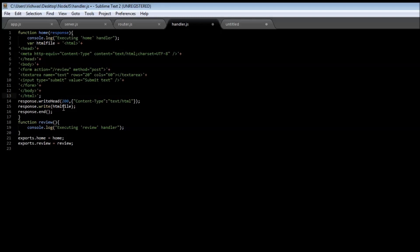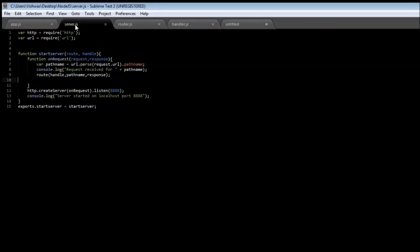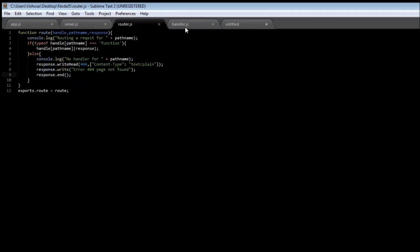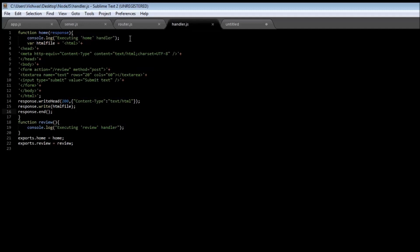and I have included it in the handler file. So handler.js is going to be saved, save app.js, save server.js, save router.js, save handler.js.